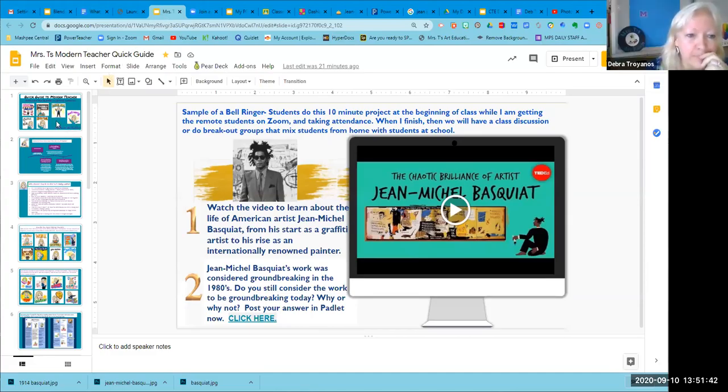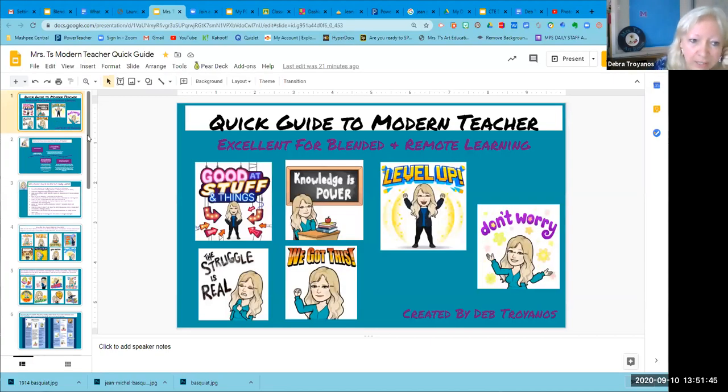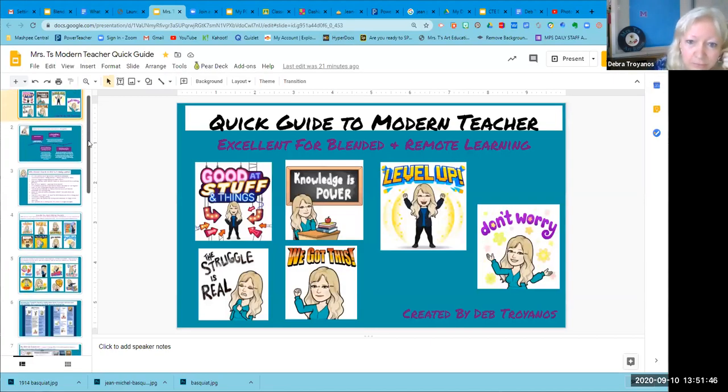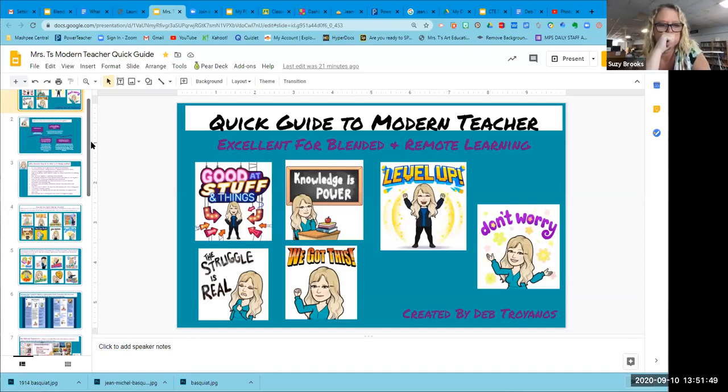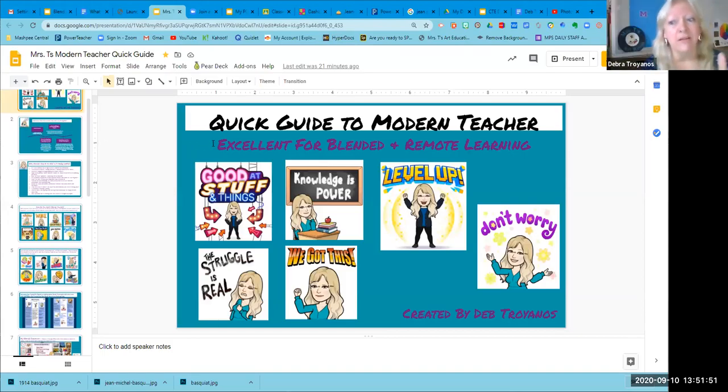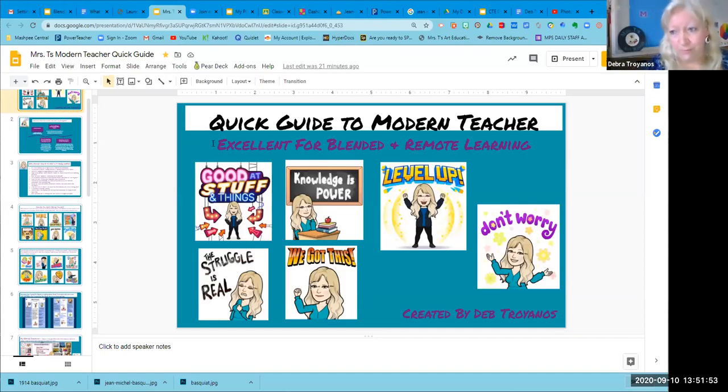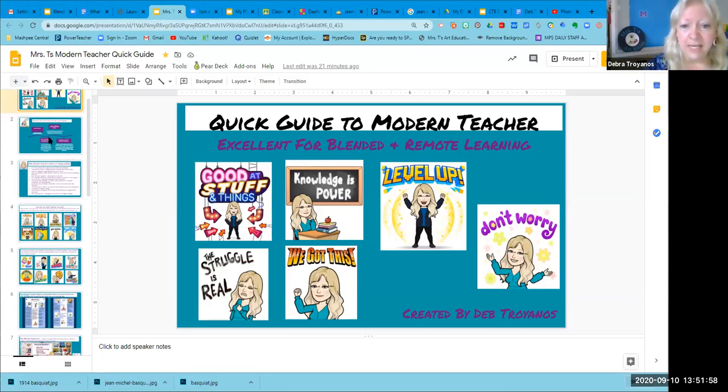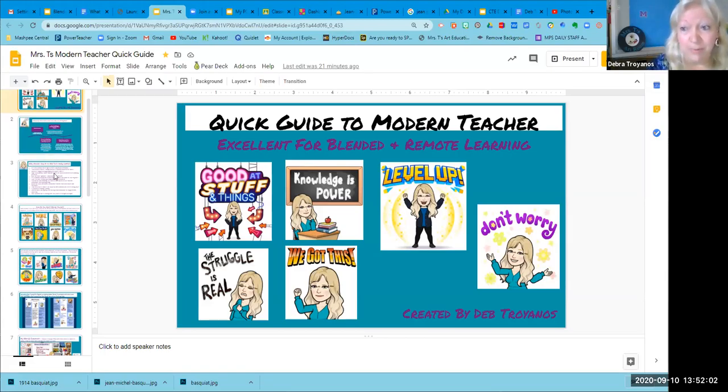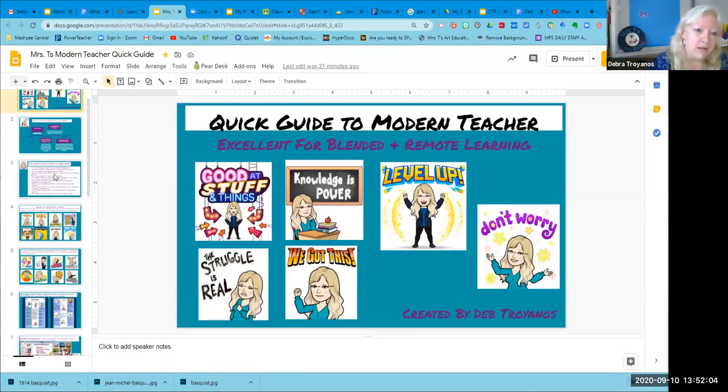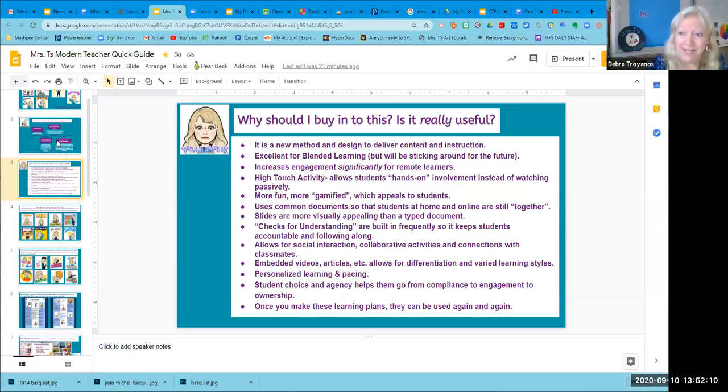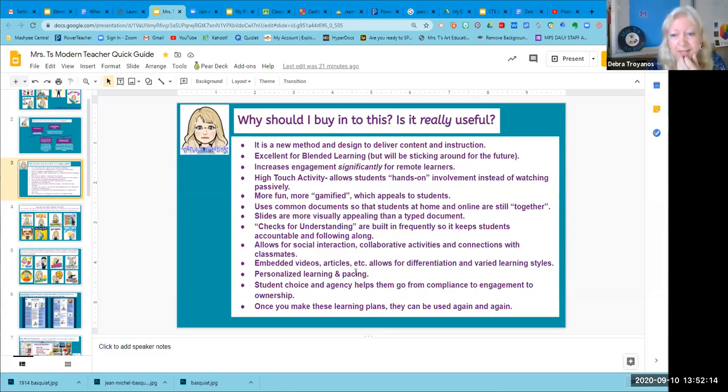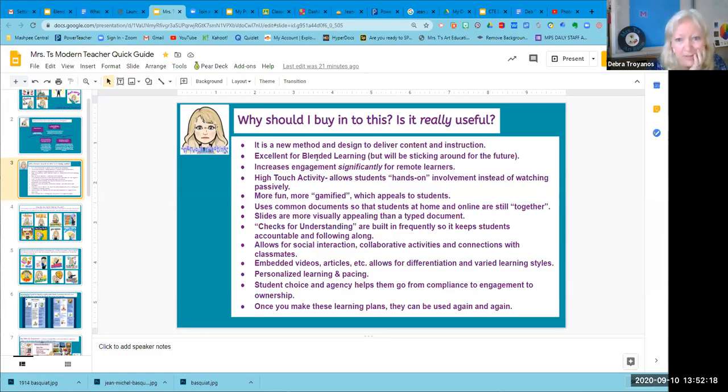So what I was explaining is that I have made a quick guide to Modern Teacher and a lot of people were asking about it. A lot of people know a lot of these things now already, but I made this a few days ago before everybody did.